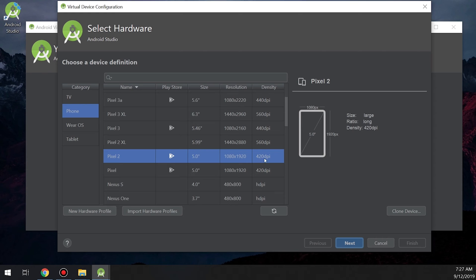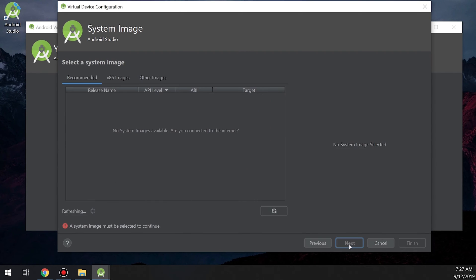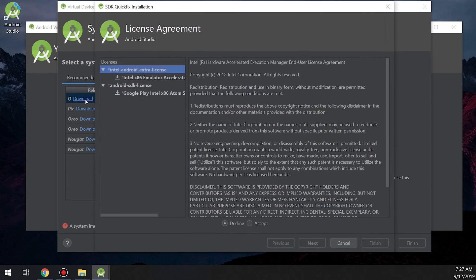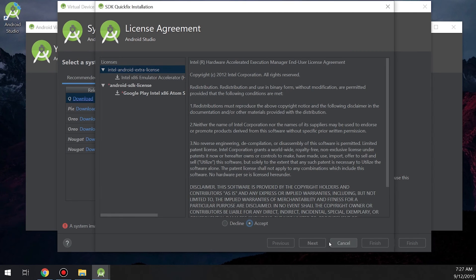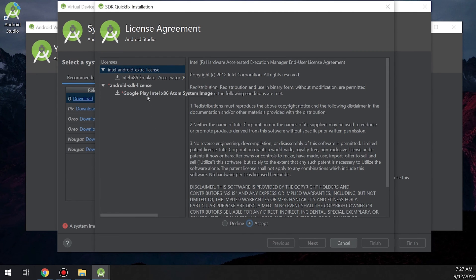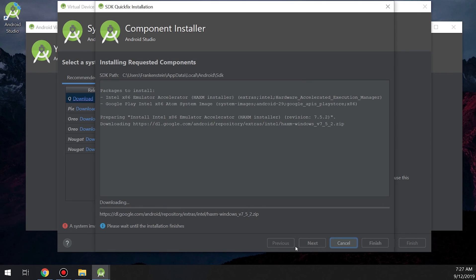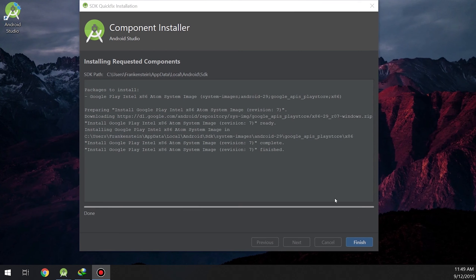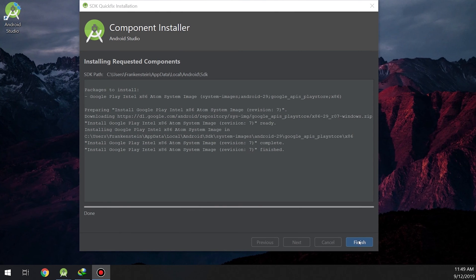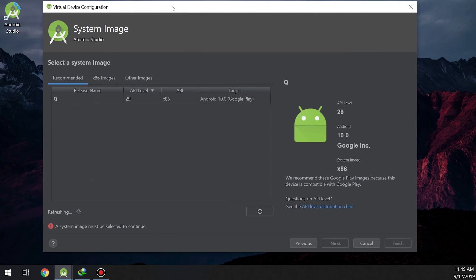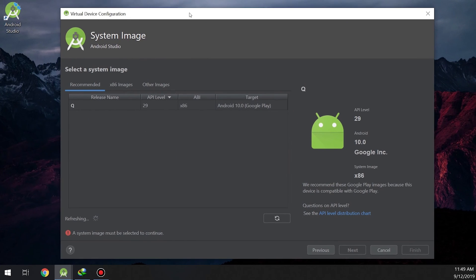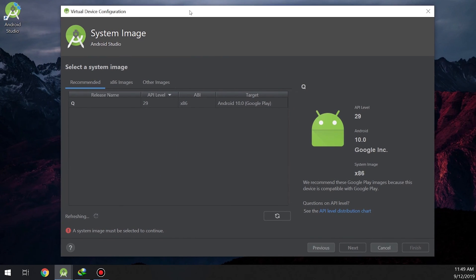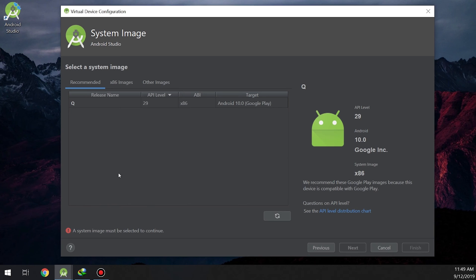Now we need to download a system image for this. Click on Q - Q is the 10th Android version. You also need to download the Intel HAXM image. Now downloading, wait for the installer to continue. Now the system image is ready.